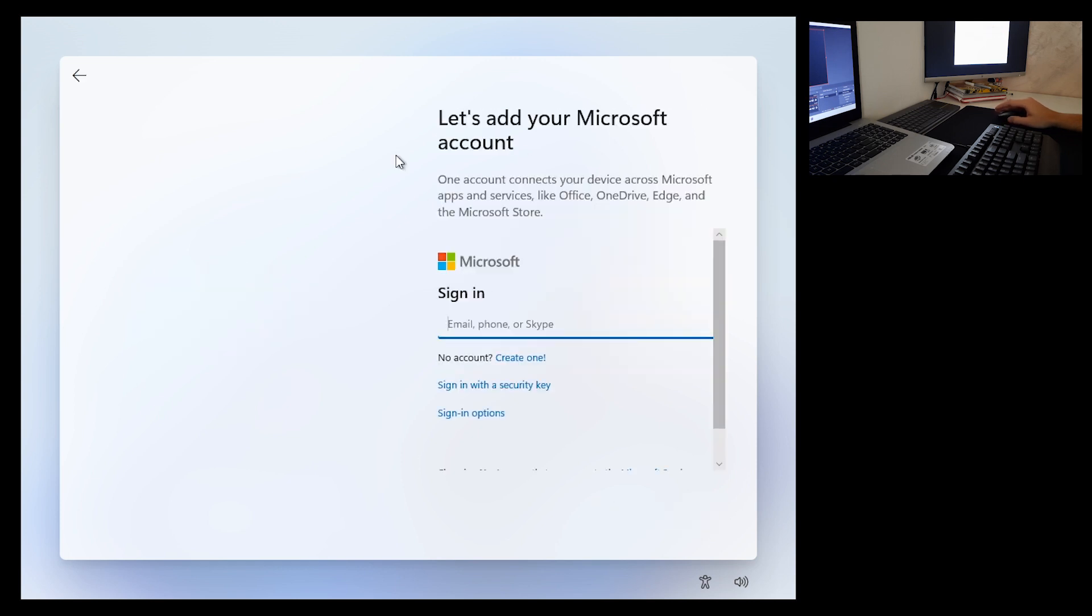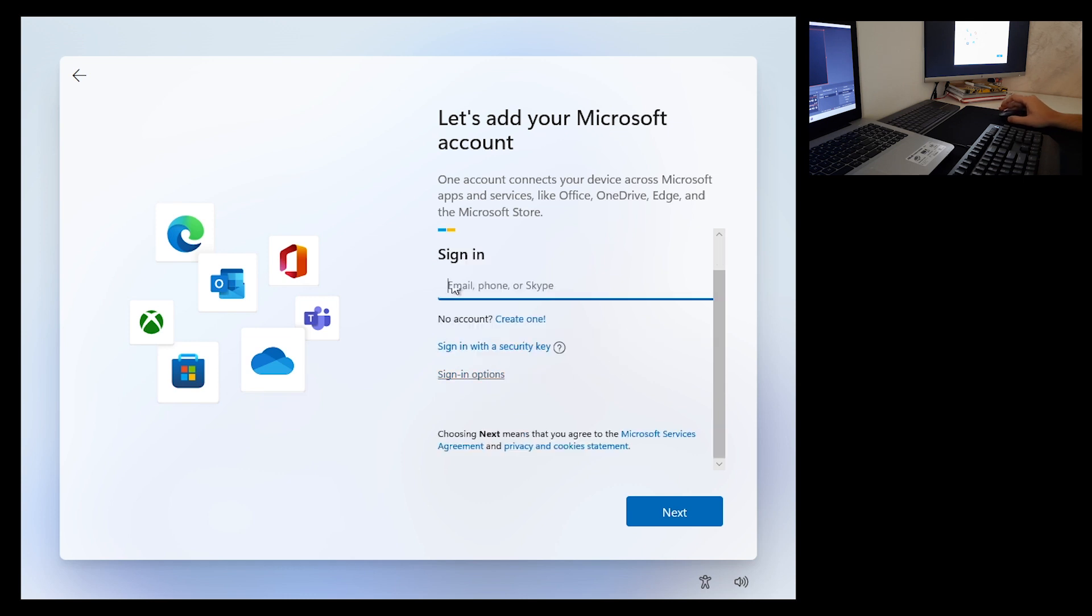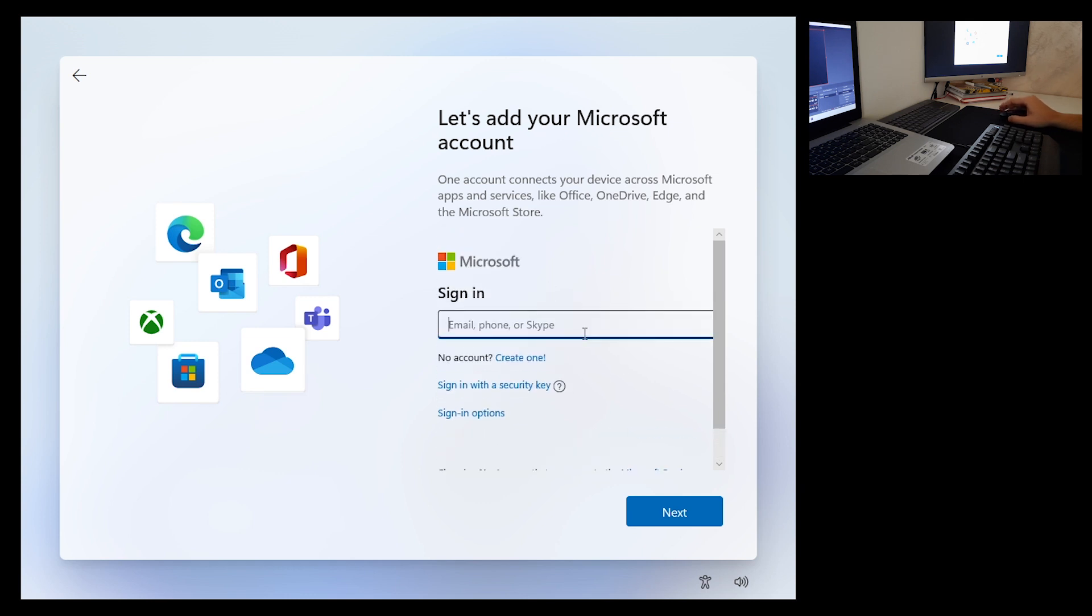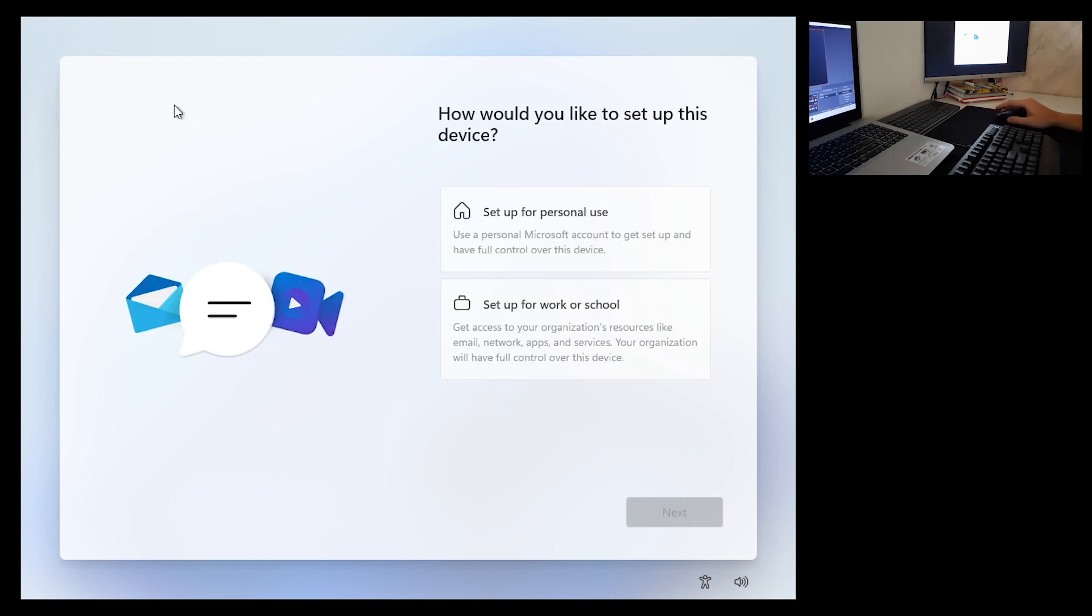And now you are in the window that prompts you to add your Microsoft account. How to skip this? If you don't have a Microsoft account or you don't want to create one, click the back icon. What do you want to do? You want to unplug your ethernet cable, so goodbye ethernet.